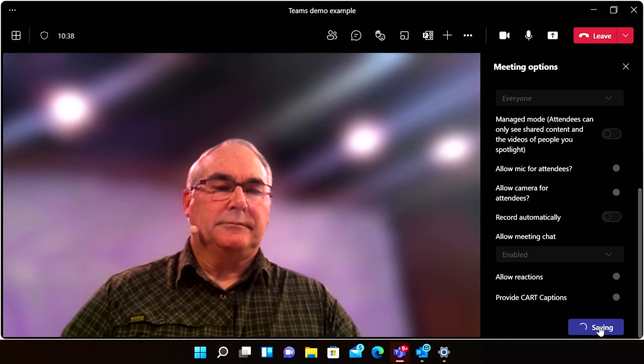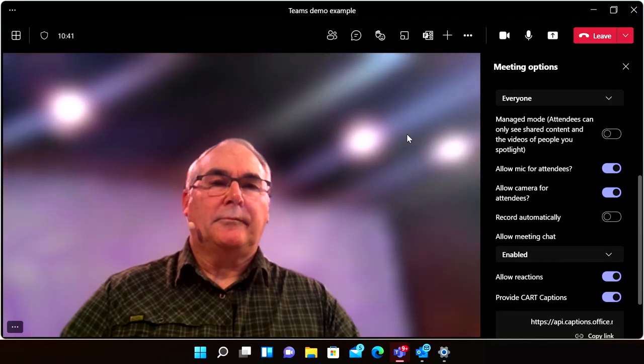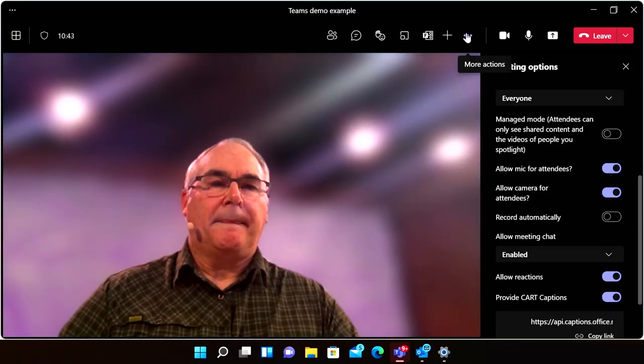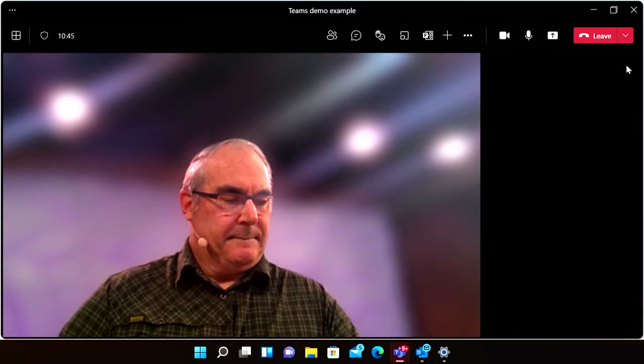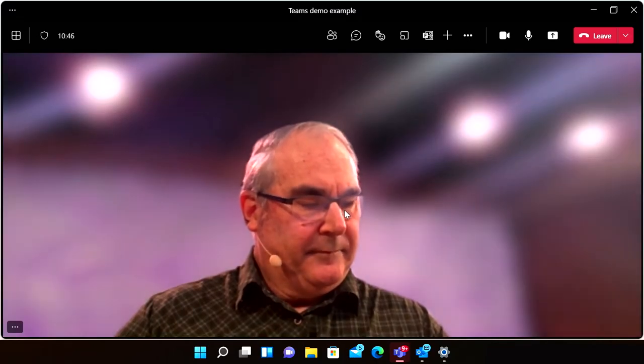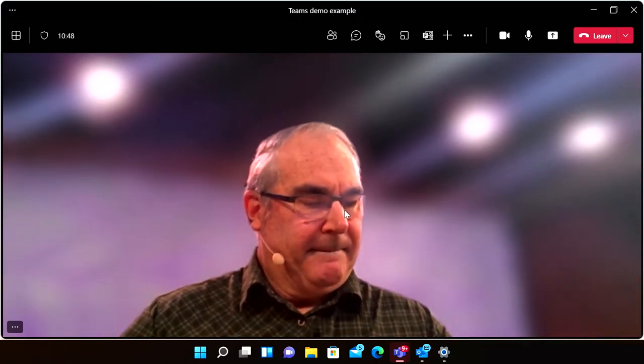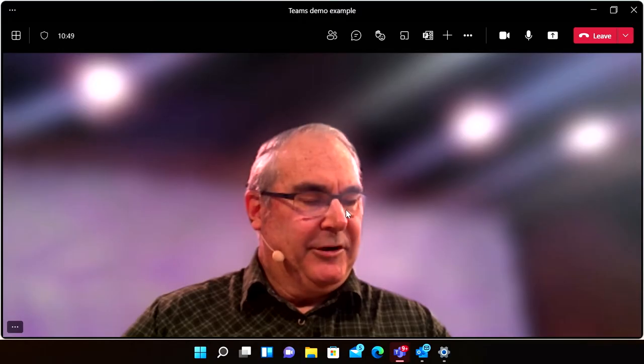CART captioning is typically very precise at capturing everything in a meeting, including specialized jargon and different accents. And this type of manual captioning is also a firm requirement in many government agencies and highly regulated settings.